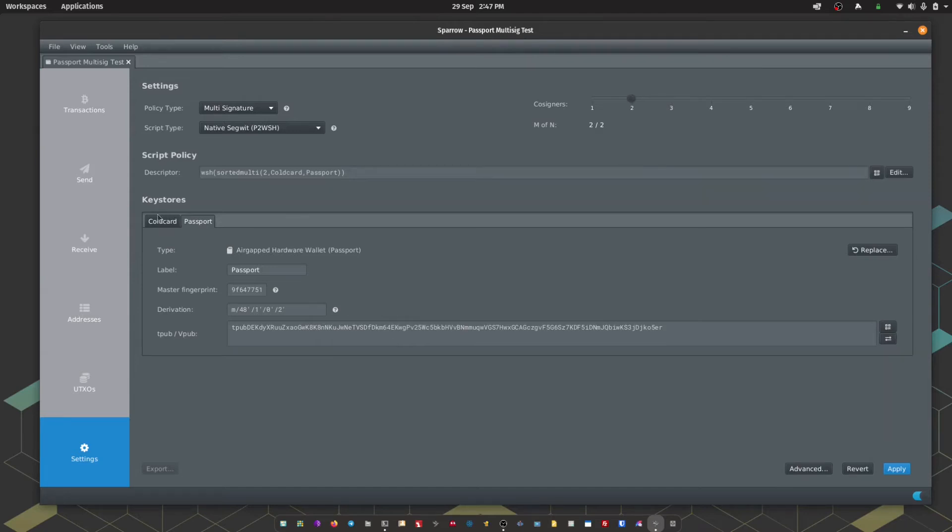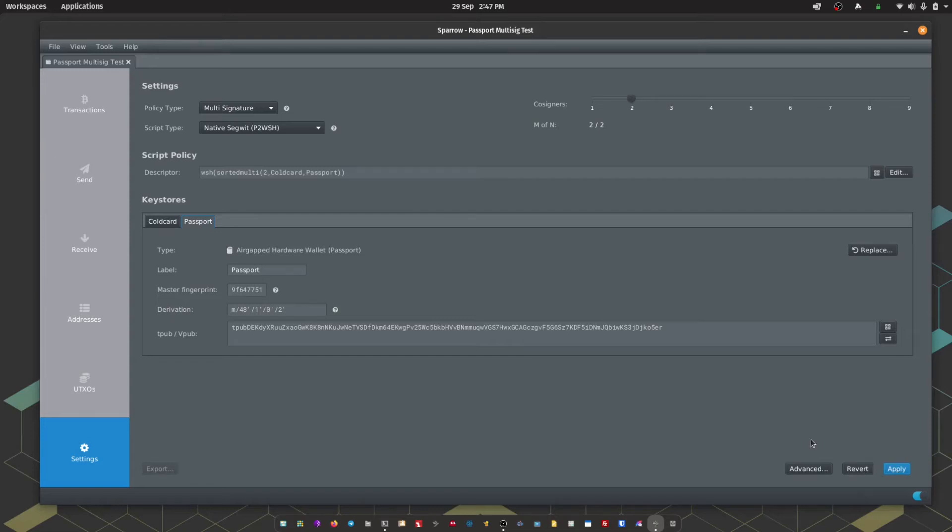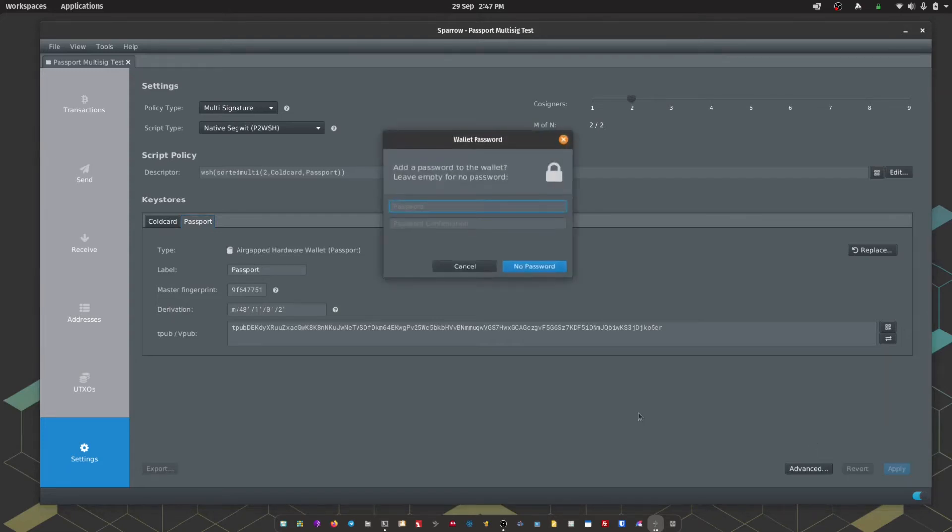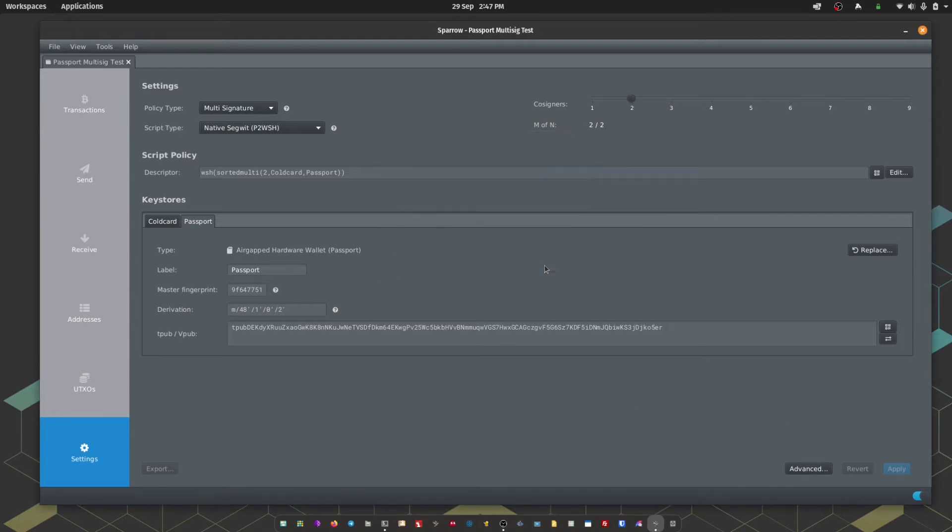We've got both of our signers imported into Sparrow. Next, we just need to hit Apply. We can choose an optional password to lock the access to this wallet within Sparrow. For this instance, I'm not going to set one. So we've set up the wallet within Sparrow.